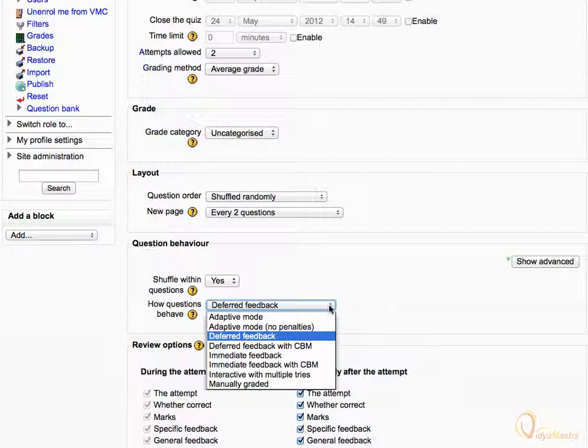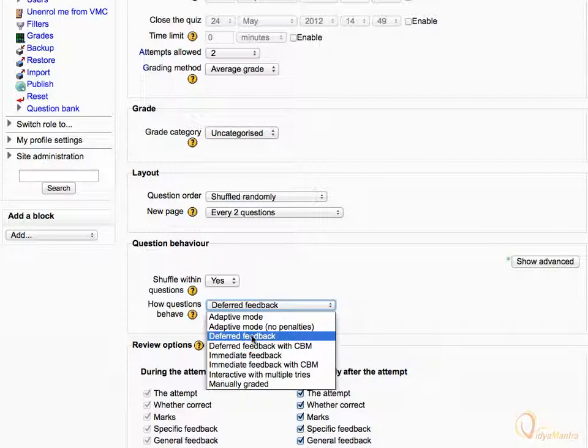With manual grading, you can choose to have every question in the quiz manually graded. In deferred feedback or immediate feedback with CBM (certainty-based marking), the student does not only answer the question but also indicates how sure they are. The grading is adjusted by the choice of certainty. Let's leave it to default deferred feedback.